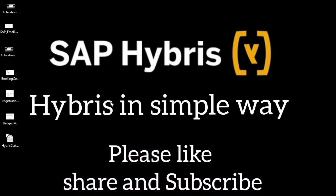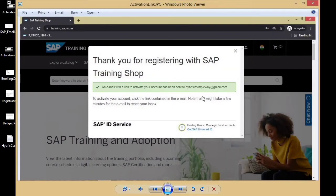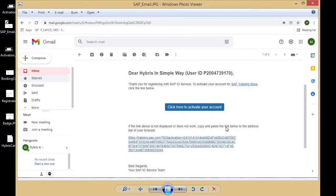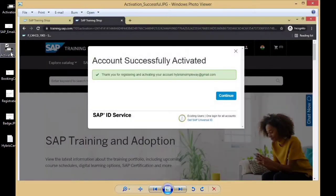Once you click register, you will receive an activation link. I've already done the registration and activation, so I'll show you screenshots. An email with a link to activate your account has been sent to your Gmail ID. You then go to your mailbox, click the activation link or copy and paste it. After clicking it, it says 'account successfully activated' — this is how the registration is done.